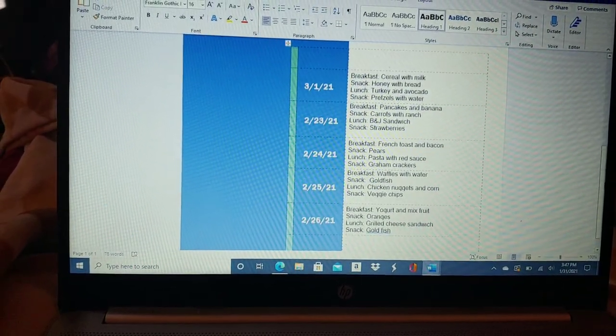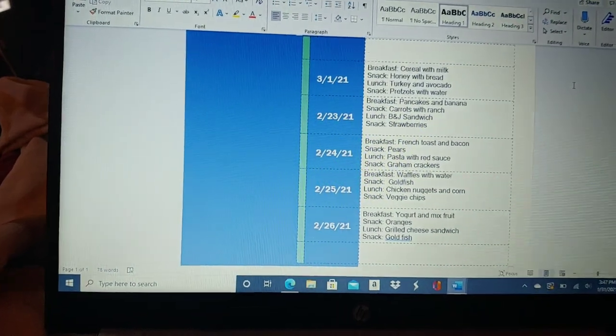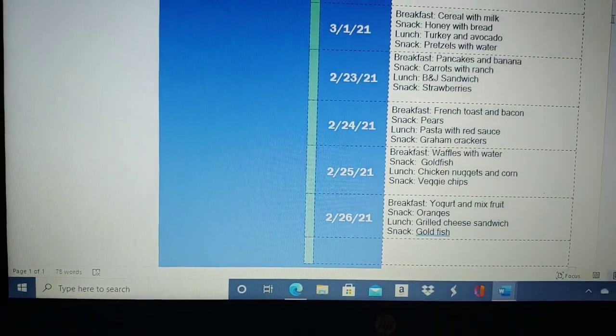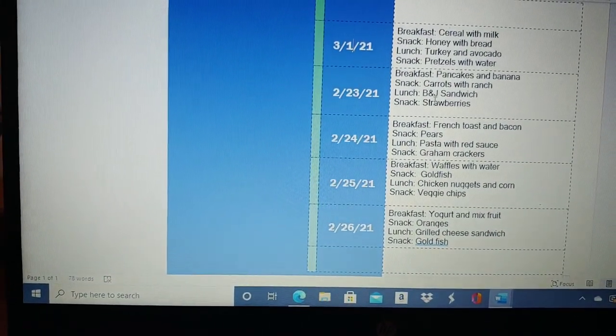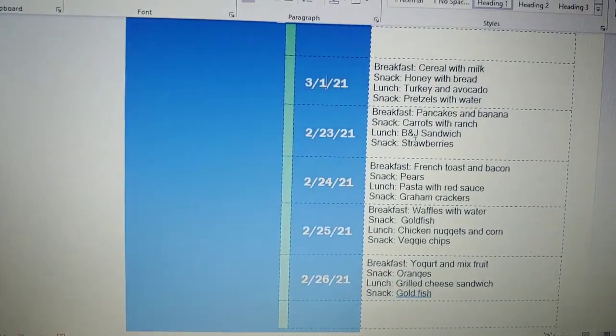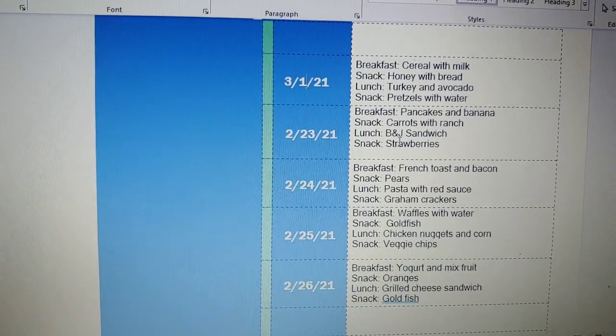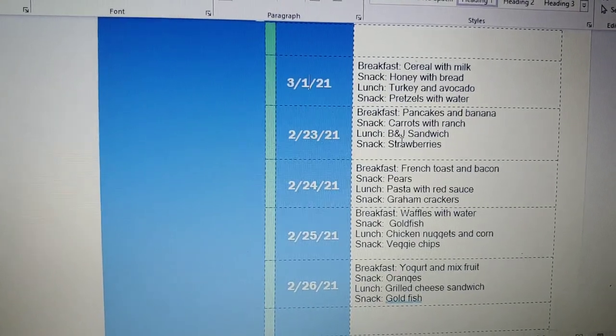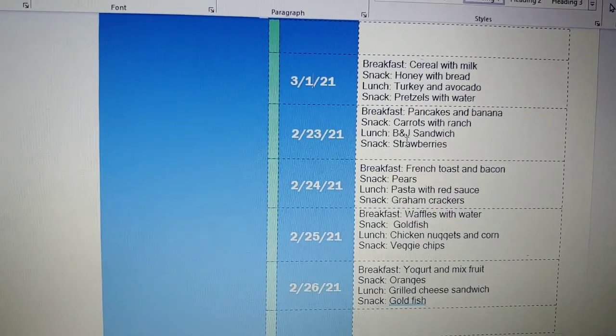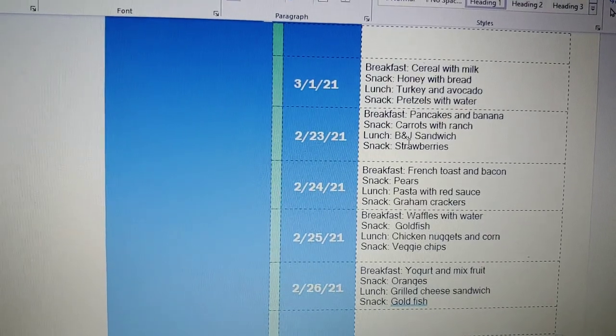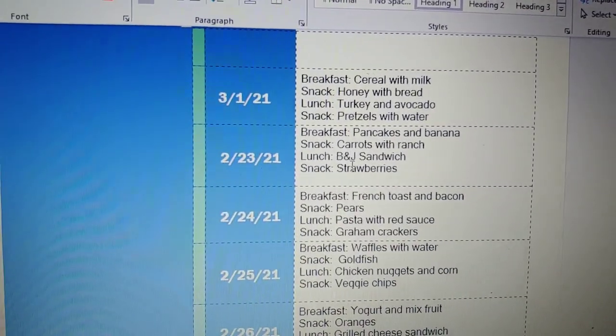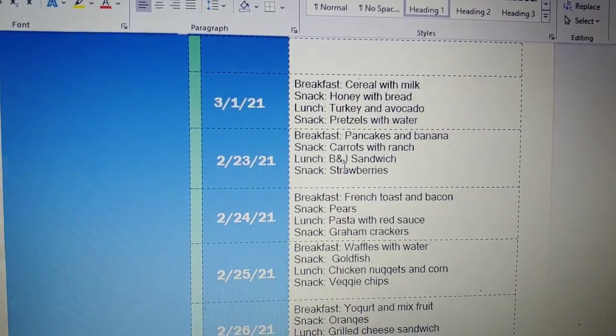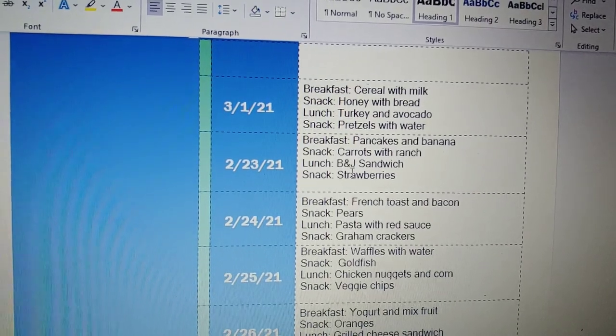I did the month of February, so now I just input my breakfast, snack, lunch, and snacks. In my daycare program, I offer breakfast, two snacks a day, and lunch. I hang this on my poster board for the parents.